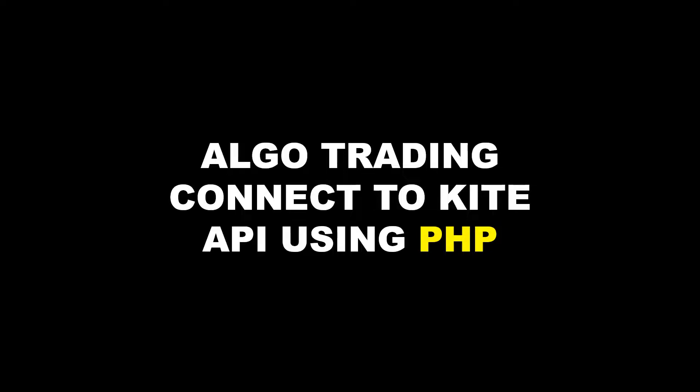Hello everyone. Welcome to another video on the topic algo trading. Today we are going to see how to connect kite API using PHP. Let's see each step one by one.